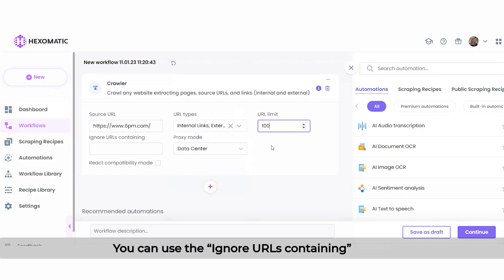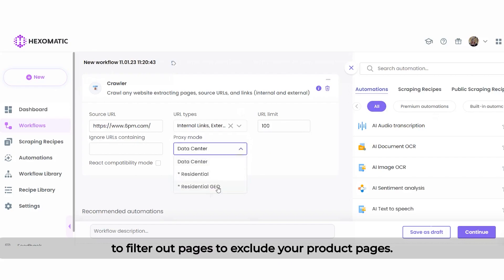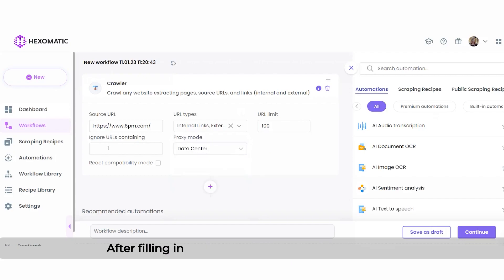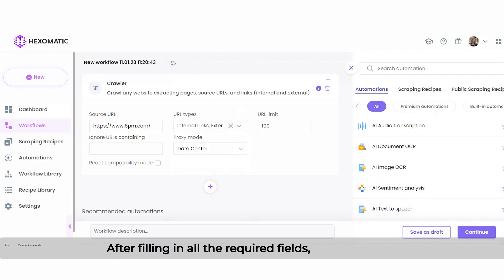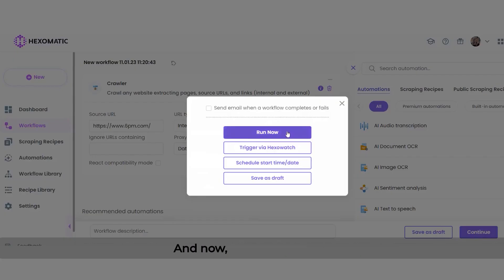You can use the Ignore URLs containing option to filter out pages and exclude your product pages. After filling in all the required fields, click Continue and run the workflow.